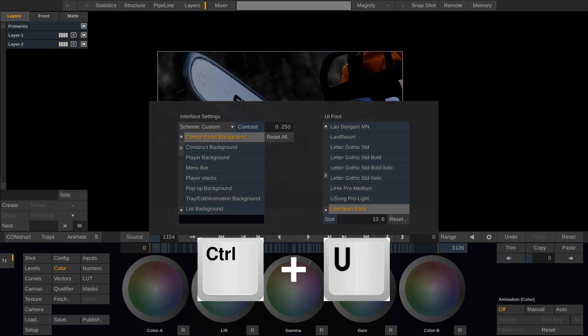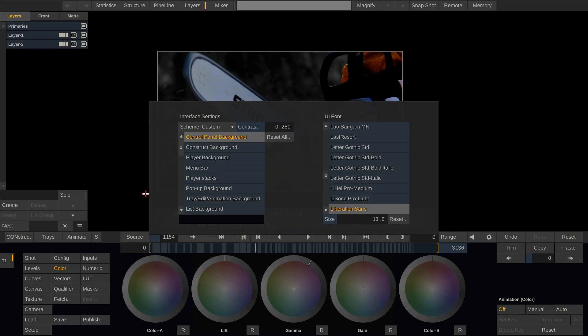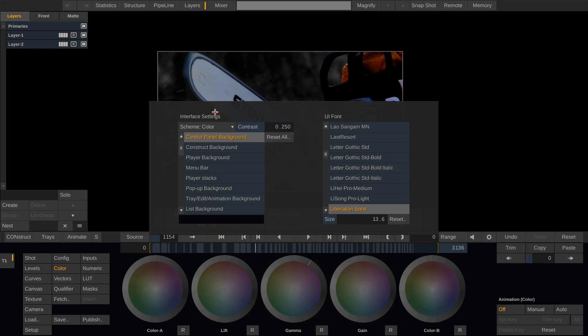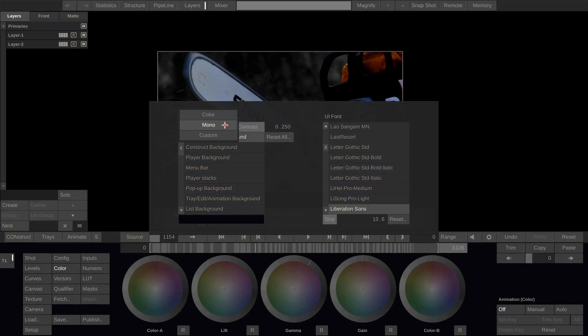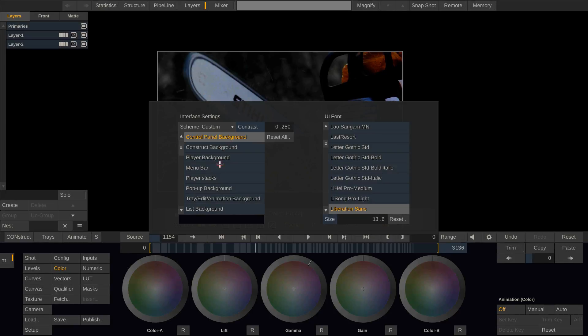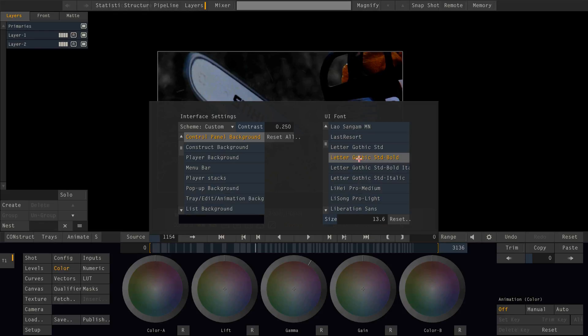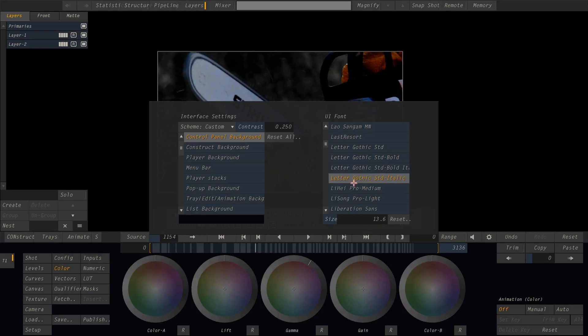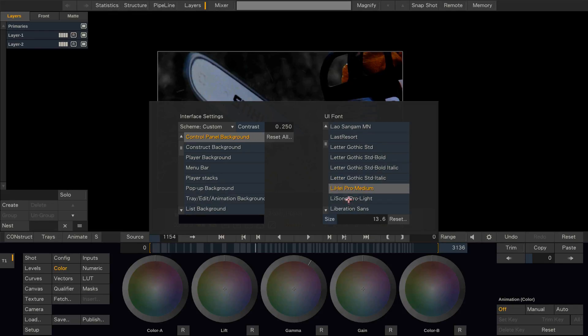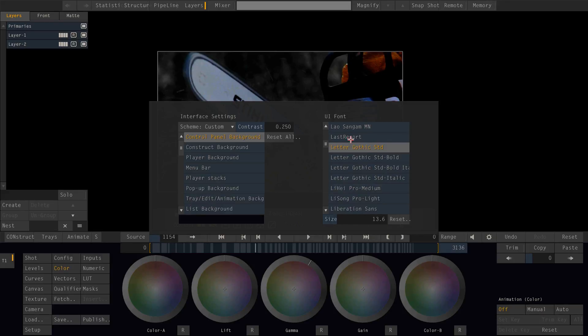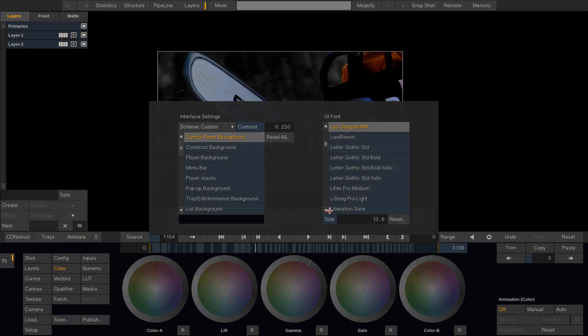That brings up this nifty little menu here which lets you customize the Scratch UI. So per default this is set to color. You can also set it to black and white or to custom.